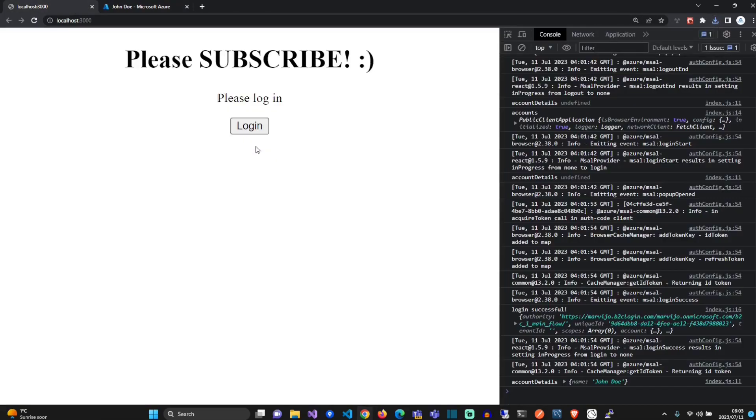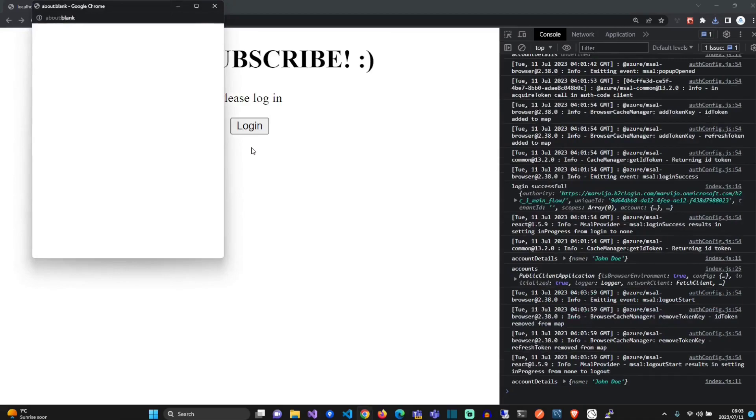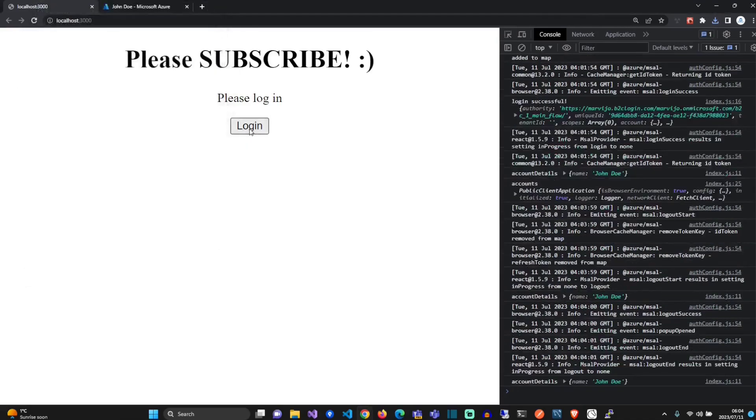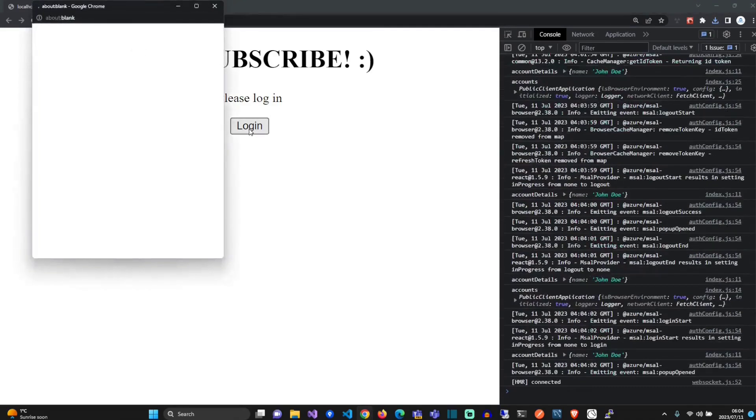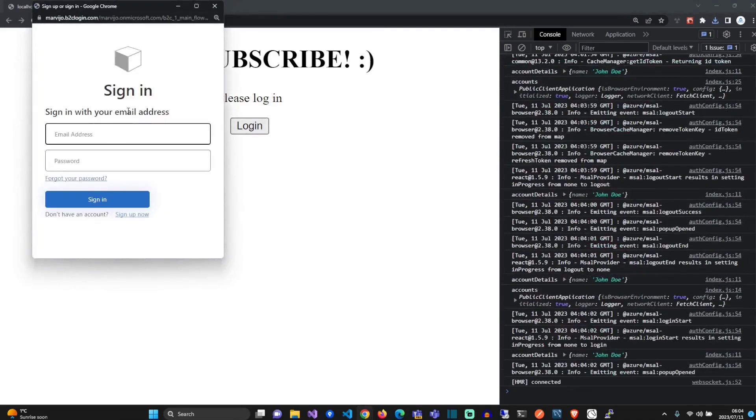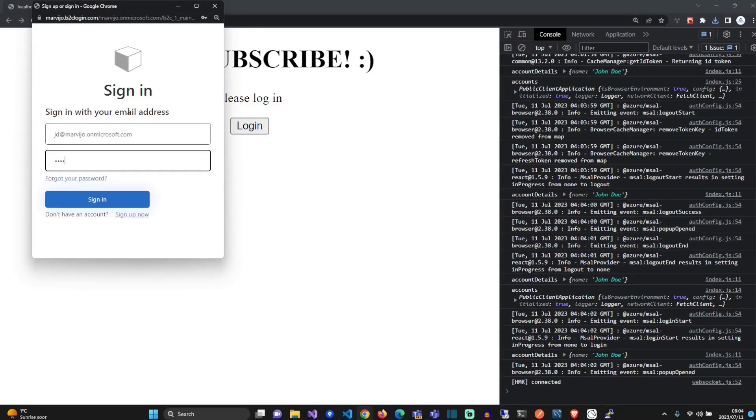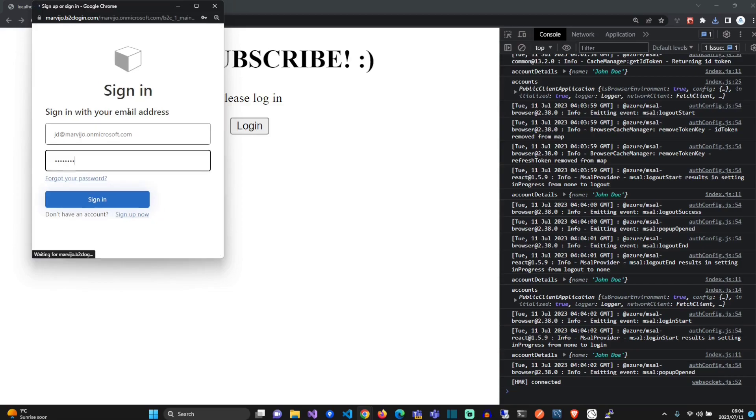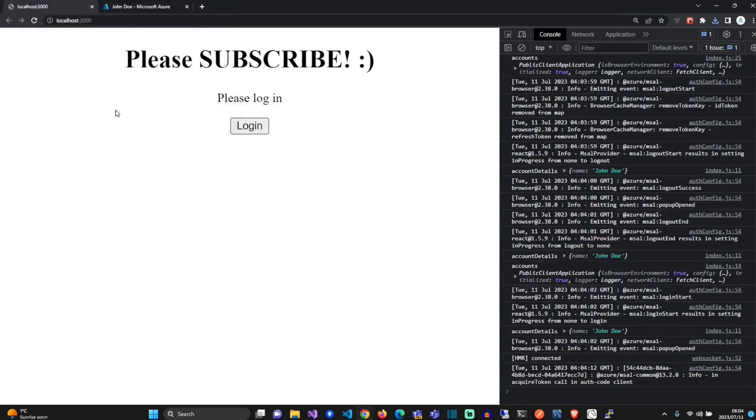We're expecting it now to show Foo Bar instead of John Doe. Let's just log in with our John Doe account. Perfect.